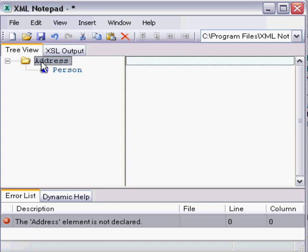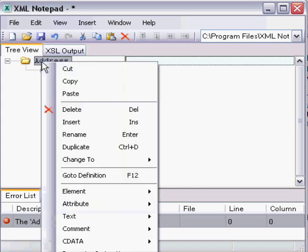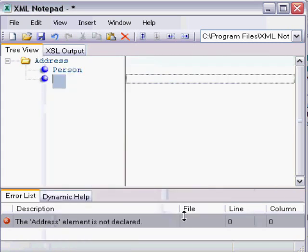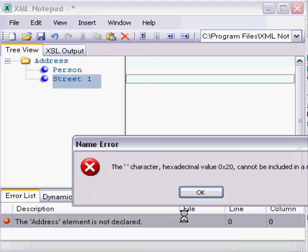So if I were to right-click address and choose element, child, and type street, space, one, and hit enter,